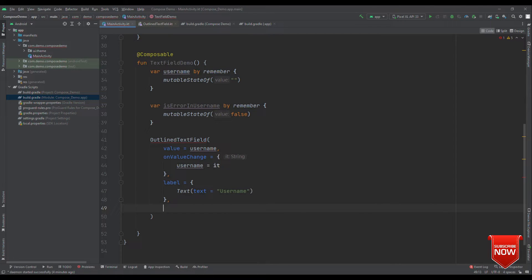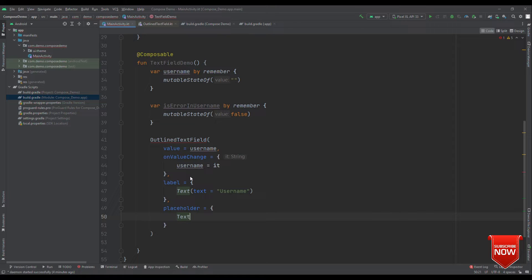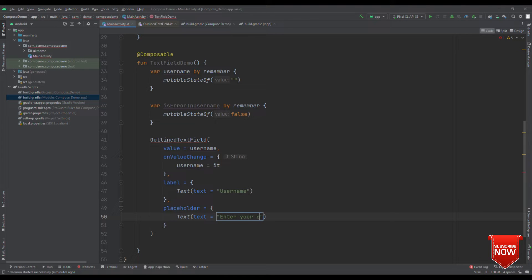Now, the placeholder. Placeholder is a sort of a description that you can provide for the text field. Say, for example, this text field is for username. Then, for placeholder, I can say like enter your email address.